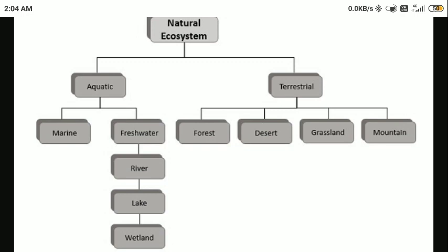In the terrestrial ecosystem we can have several further classifications — like forest, desert, grasslands, and mountains. These are various types of places available on land, and on these places we have different types of plants and animals. Between those plants and animals, a different kind of food cycle is available. So we can have many different types of ecosystem depending upon the place and the types of living and non-living components found there.